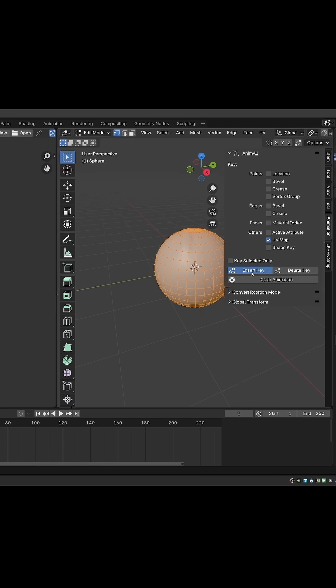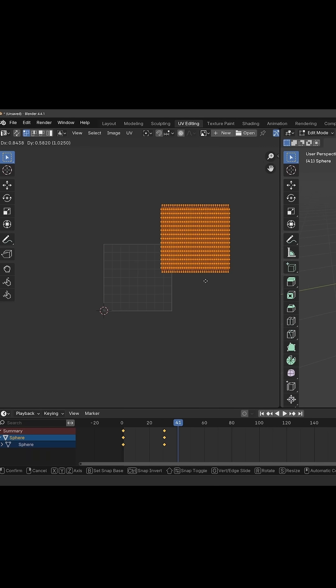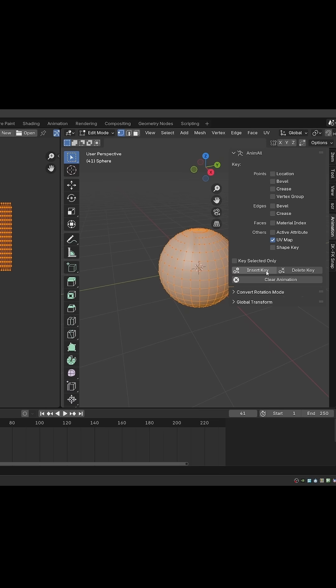Then I can insert a keyframe, go to another keyframe, move the UVs, and again insert a key.